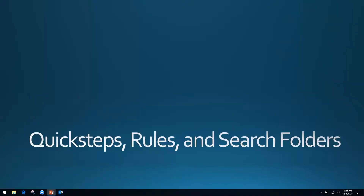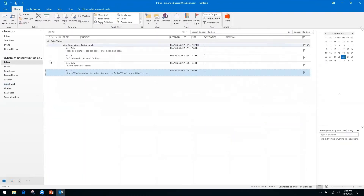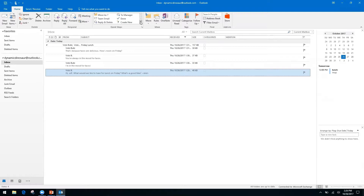Moving on to Quick Steps, Rules, and Search Folders. Quick Steps are automated actions — similar to macros — appearing as quick buttons in the menu that you can set up. You can use default ones or customize them to perform actions you use repeatedly. You can apply them to individual folders, individual messages, or everything as you see fit.